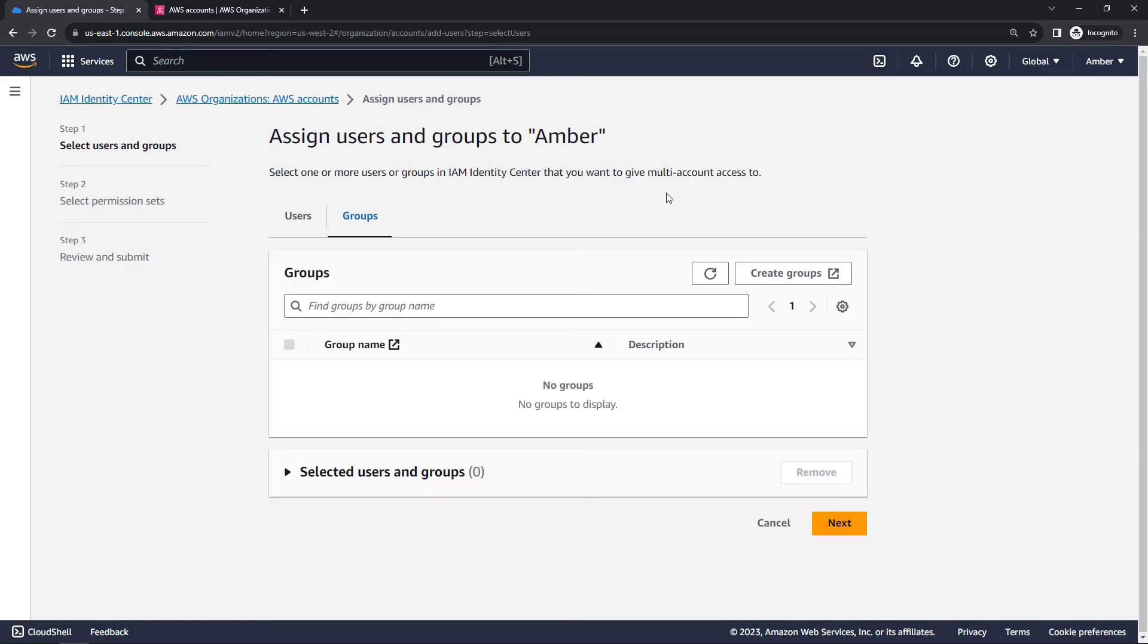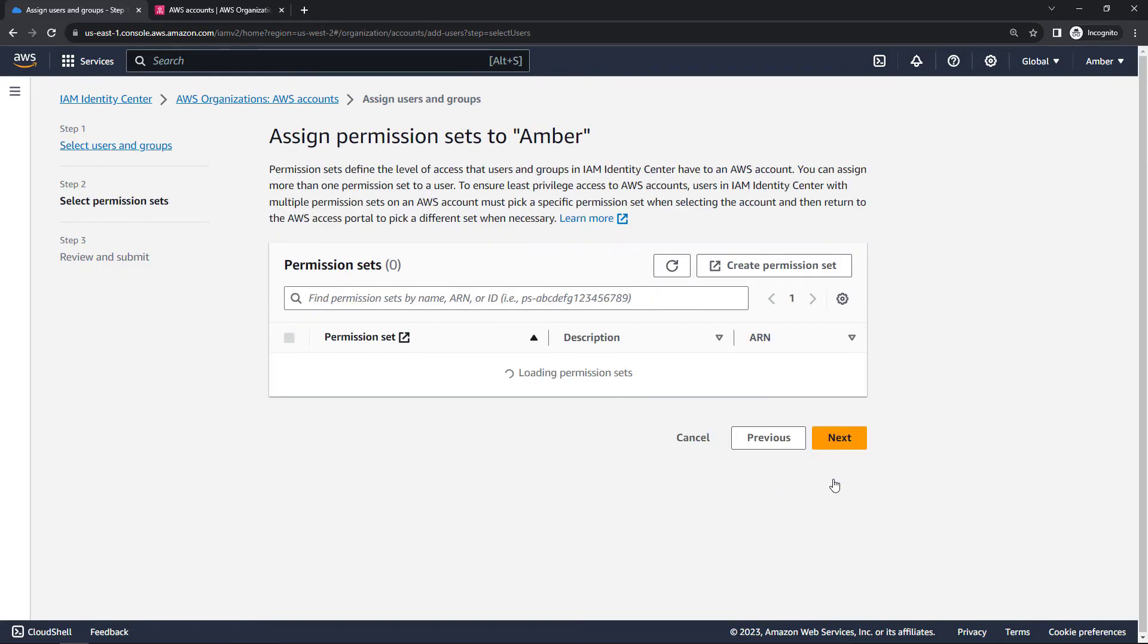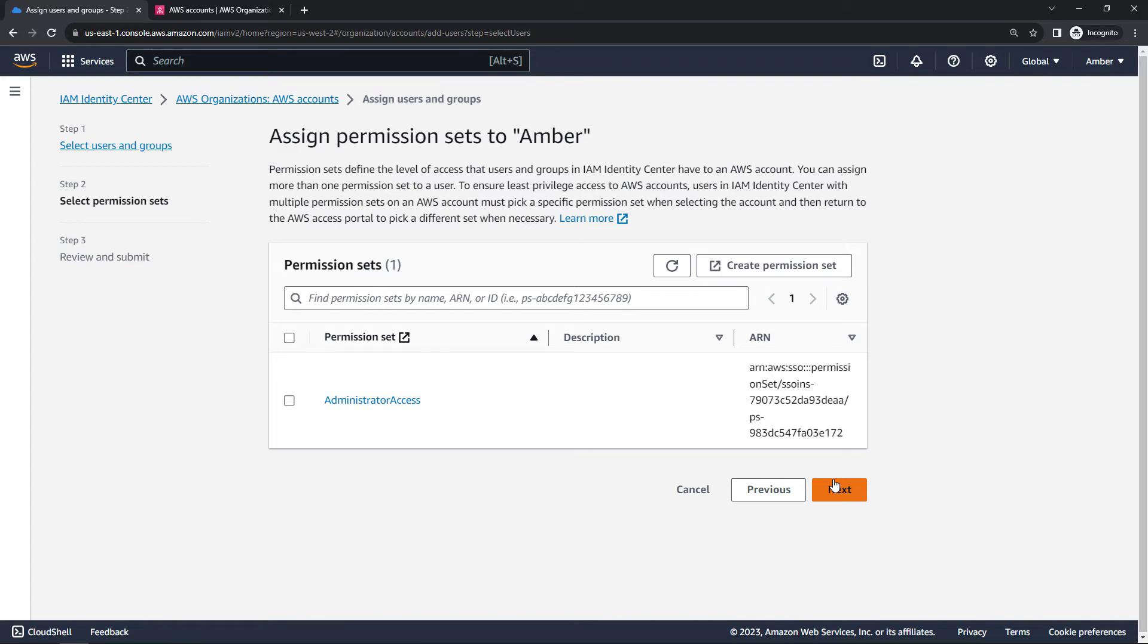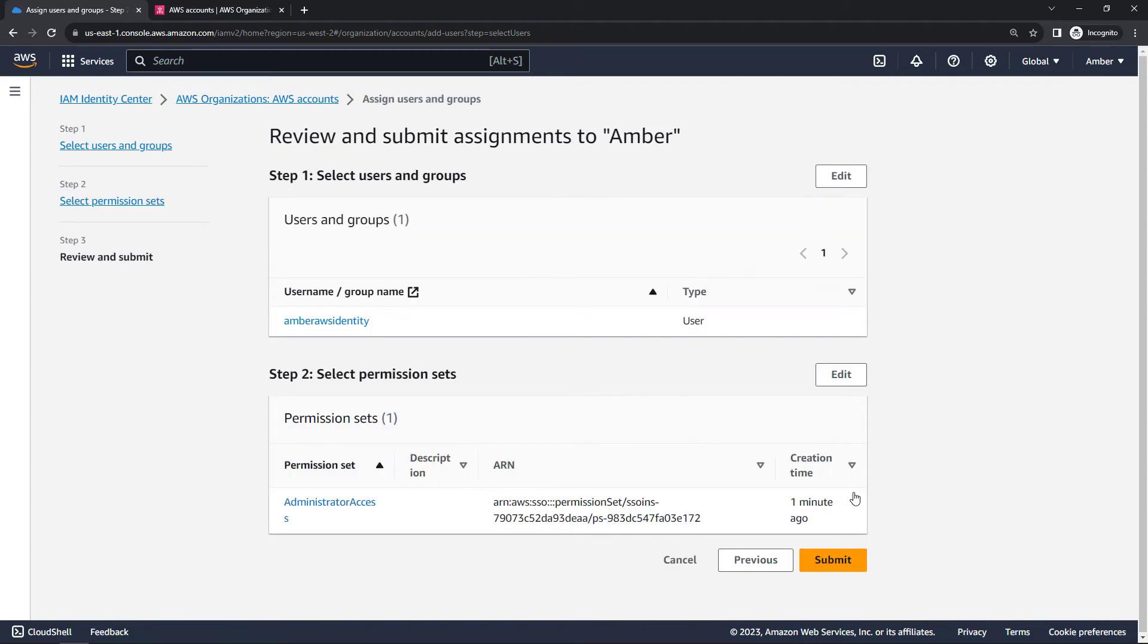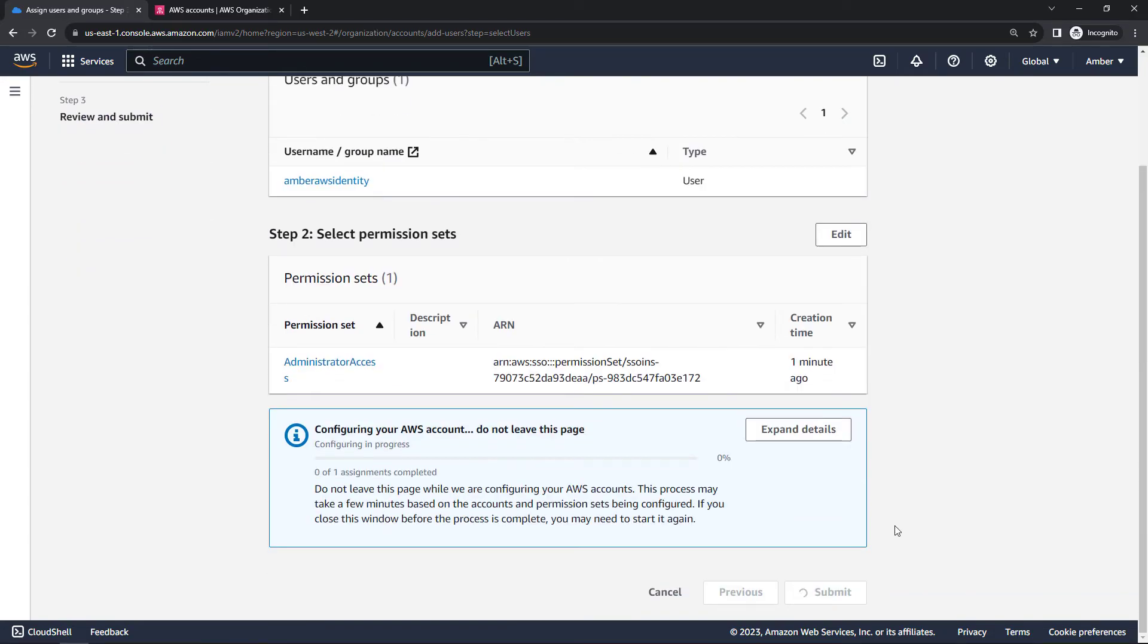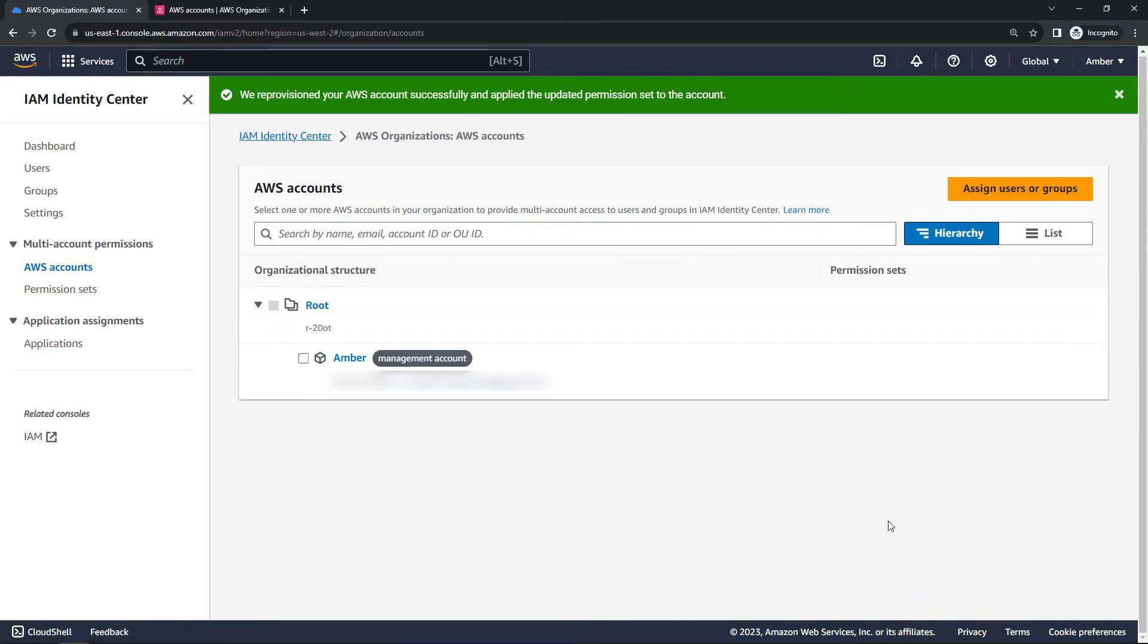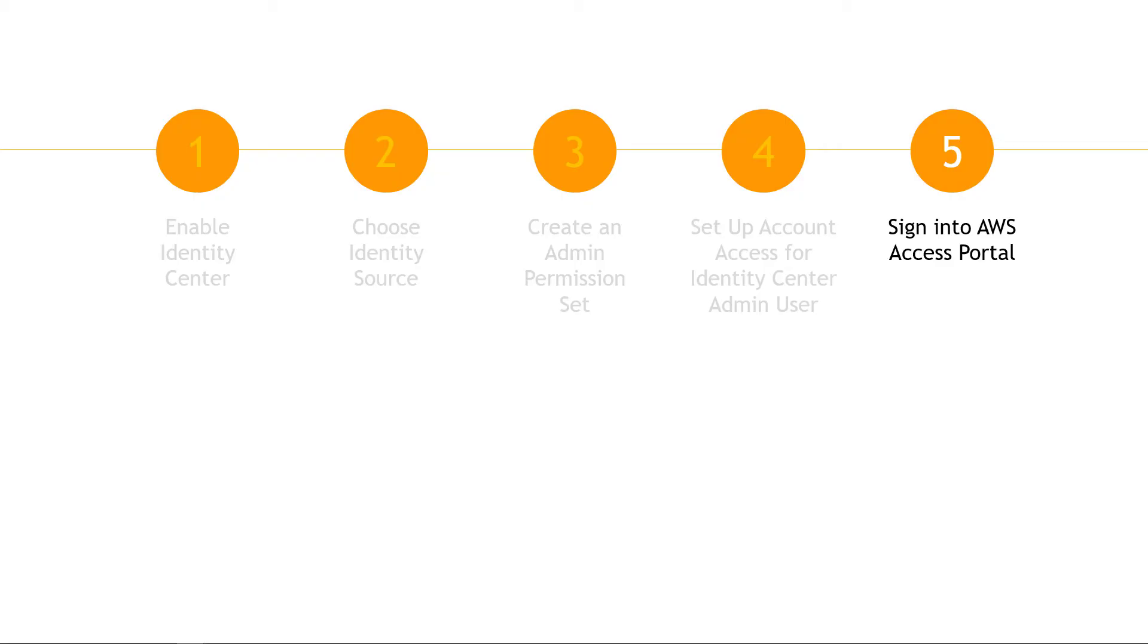This will default you to the groups tab. So come over here to users. And we have just the one that we created. We'll say next. Then we need to tie everything together with the permission set. So the administrator access that we chose. And next. Review and submit. Configuring your account. Do not leave this page. Here we go. And we've provisioned the account successfully and applied the updated permissions.